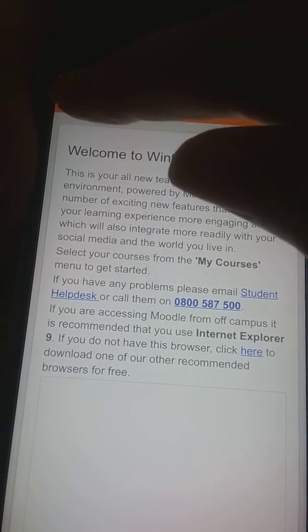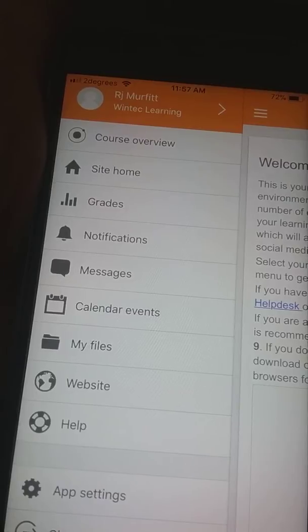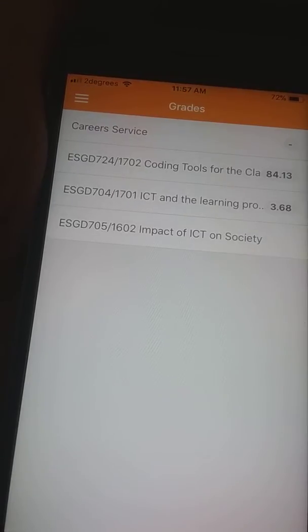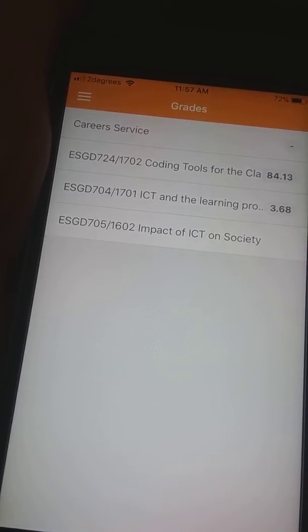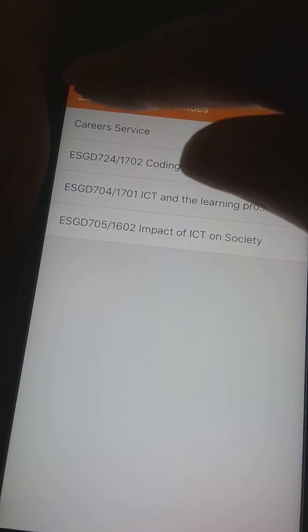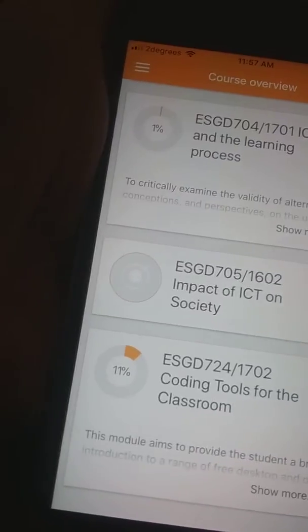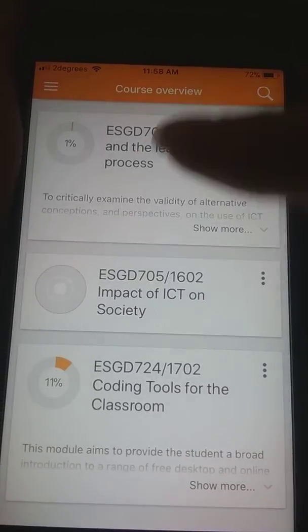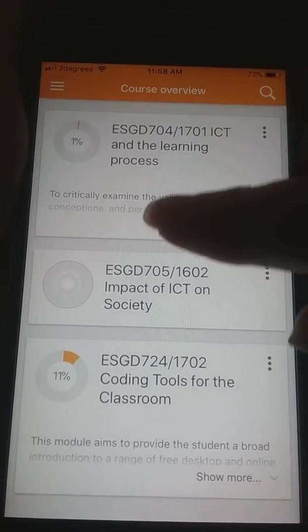You can either go directly to Grades and look through by class, paper, or module. Or you can go back to Course Overview and then scroll through your course, module, or paper that way.